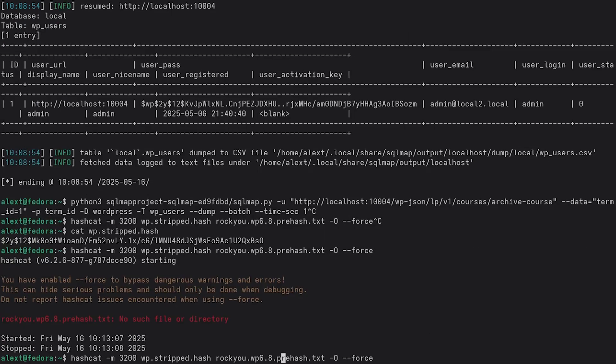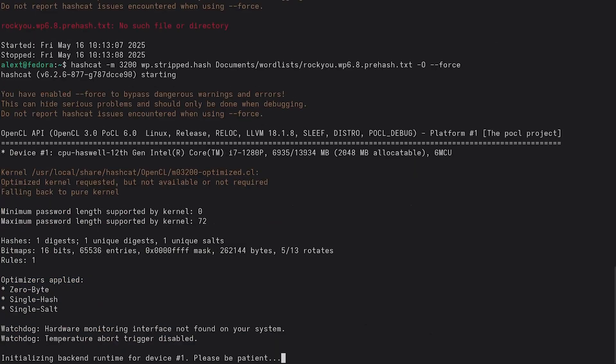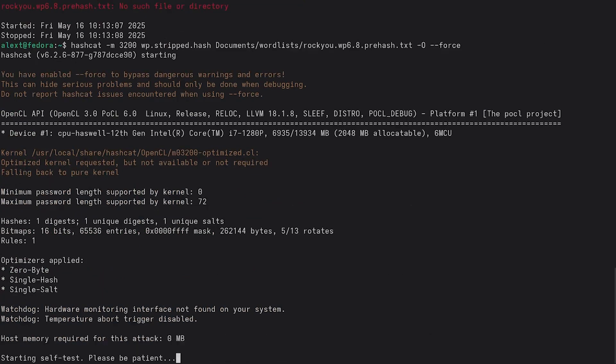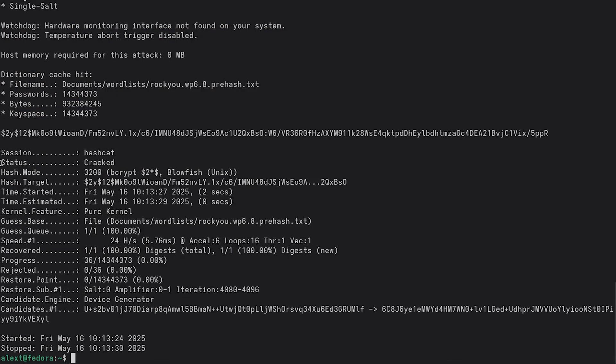And then I am using a SHA384 prehashed rocku wordlist. And then we have the minus zero force. I think force is specifically to enhance this operation when there is no GPU for password cracking. So now we have hashcat running and let's give it a second. So we can see here that the password has been cracked.